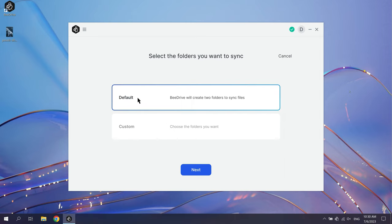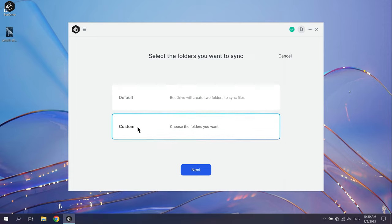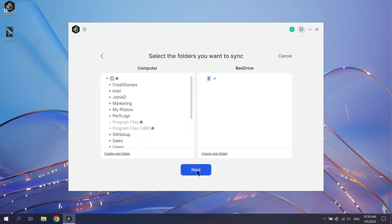If you choose Default, B-Drive will automatically create a folder named B-Drive on both B-Drive and your computer. This time we'll create a custom folder. Click Custom, then Next to set up sync folders for both the computer and B-Drive.